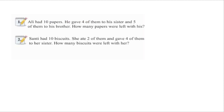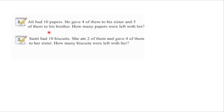In question number 1, we can see that the author wrote that Ali had 10 papers. He gave 4 of them to his sister and 5 of them to his brother. The question is: how many papers were left with him? As I mentioned, from this question you should collect data. You can see that the data values are 10 papers, 4 papers, and 5 papers.